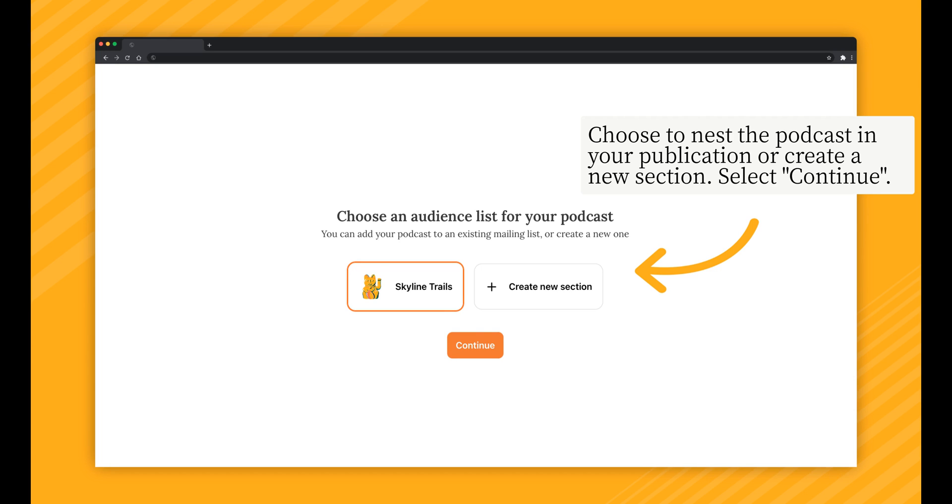From here, you'll choose an audience list for your podcast. You can choose to nest the podcast in your publication or create a new section.